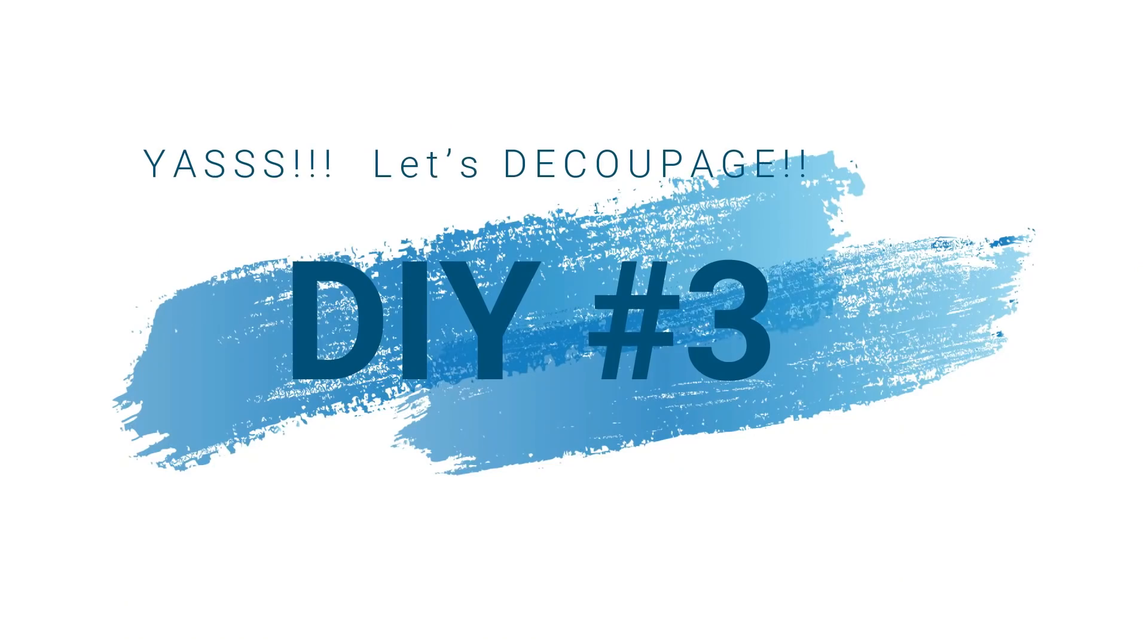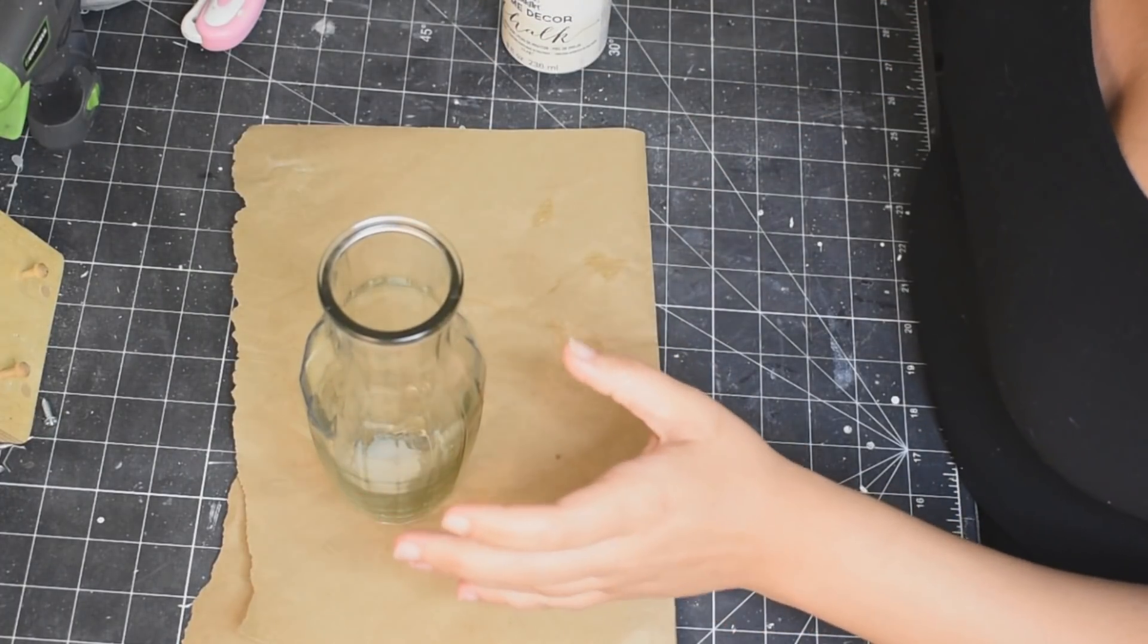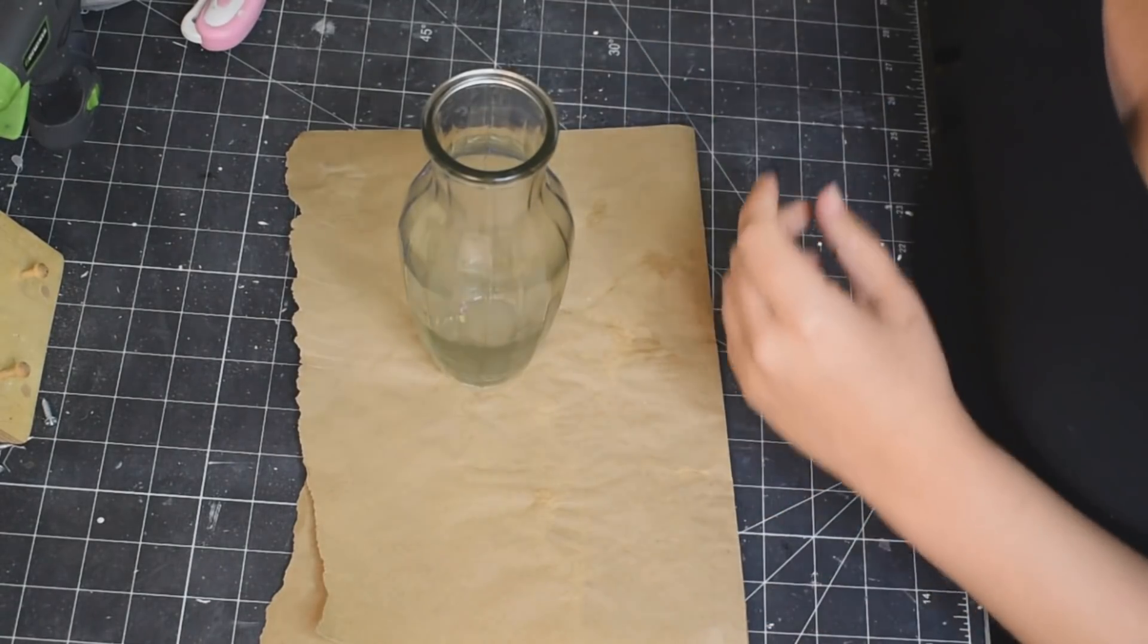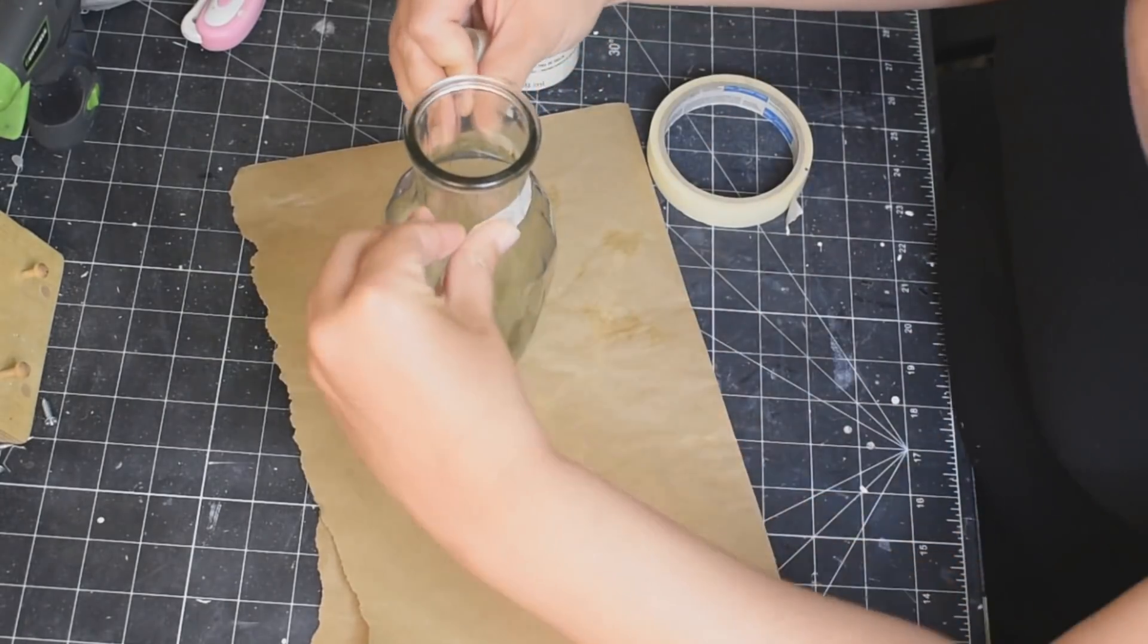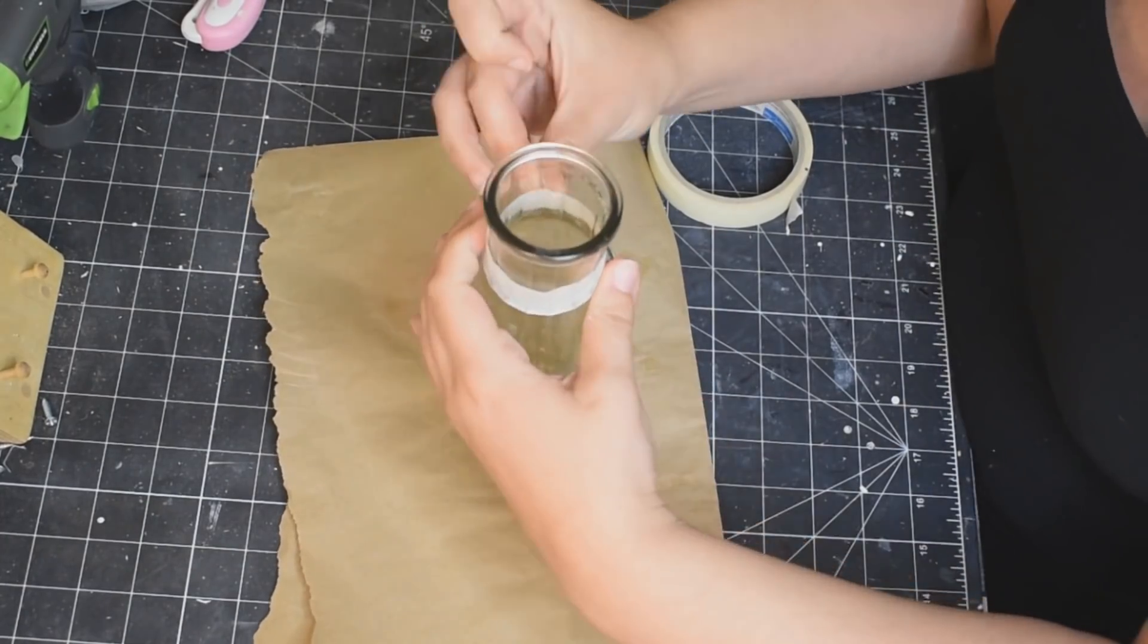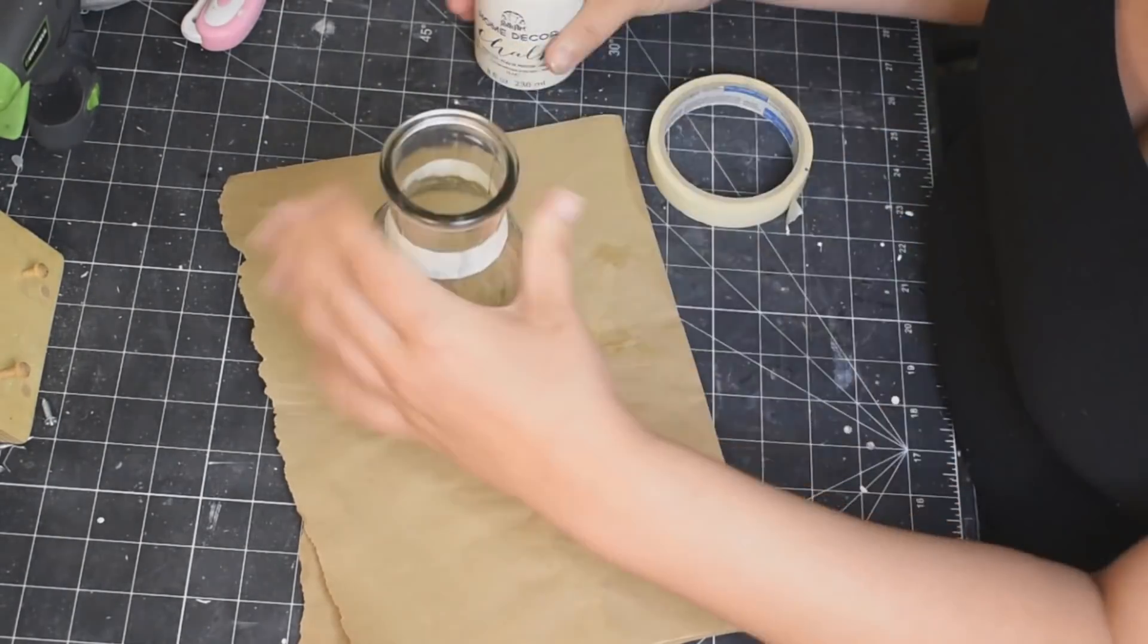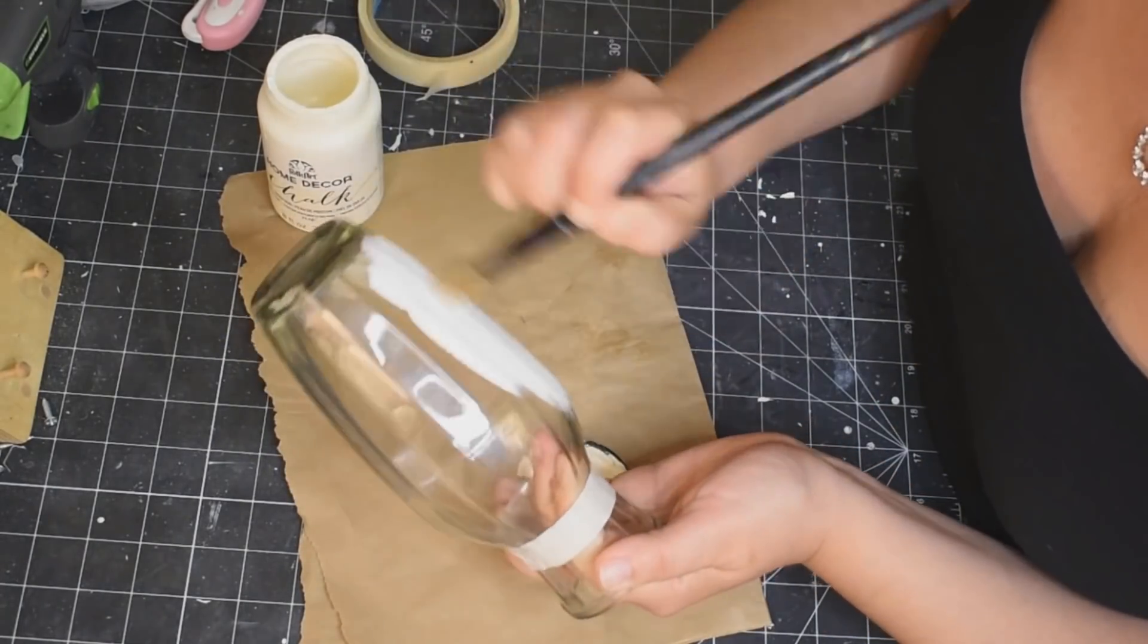Alright you guys, last one, decoupage DIY number three. Okay, so taking this really very high quality vase from the Dollar Tree and I am actually going to be painting the bottom of this white. So I am going to just tape off kind of the neck of the vase in a nice straight line, or as straight as possible. And then I'm going to paint the entire bottom of this vase with my white chalk paint. Now because it's glass I did have to do three coats because I did want it to be very solid, very opaque.